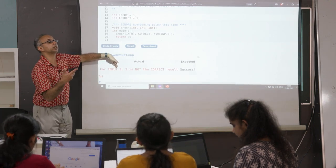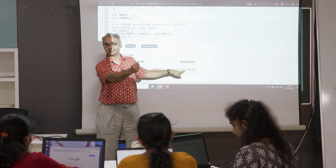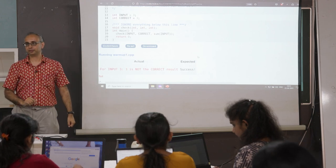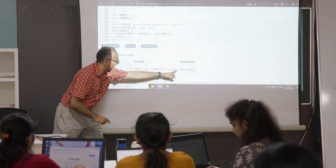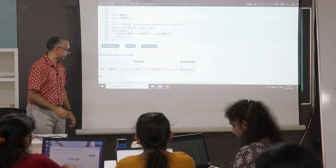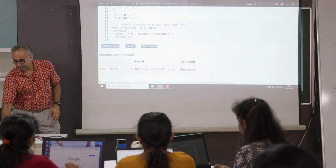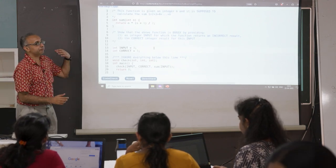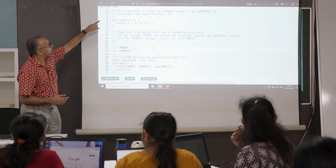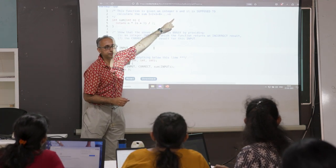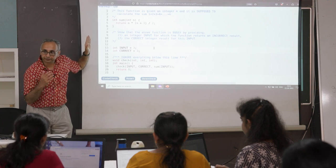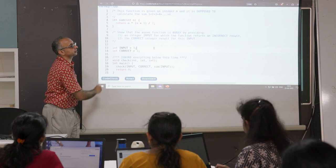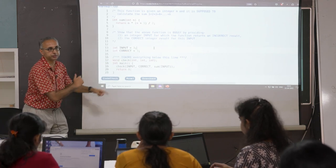If you don't have success you get a red error message saying you did not achieve success. So let's try something else. The function is supposed to calculate 1+2+3 all the way up to n — I'm telling you the code is wrong, so give me an n for which this does not produce the correct answer. What is the input, what is the correct answer — we'll check it.